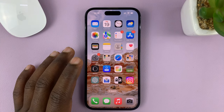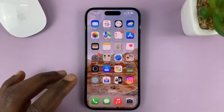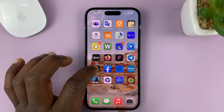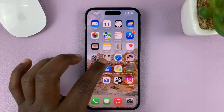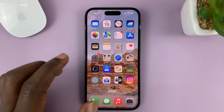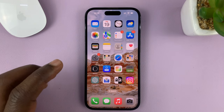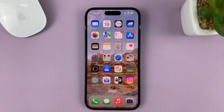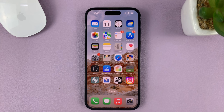I'll be showing you how to change the wallpaper for your home screen and the lock screen of your iPhone. For this tutorial, I'm using the iPhone 14 Pro, but it's the same instructions for other iPhones, at least the ones running iOS 16 and even iPad.